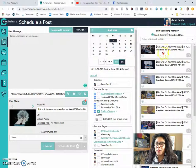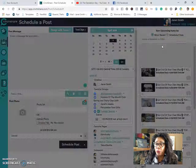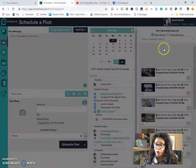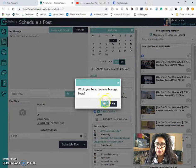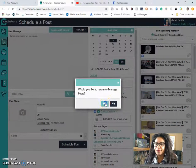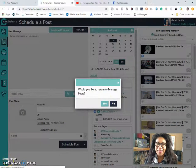And it will populate over on the right-hand side with your other pending posts. How cool is that?